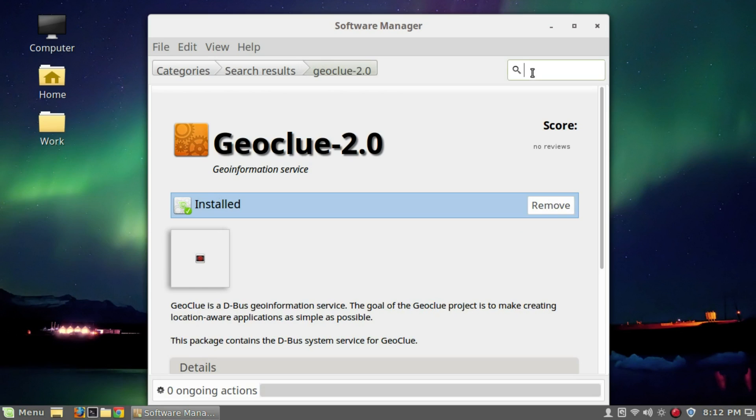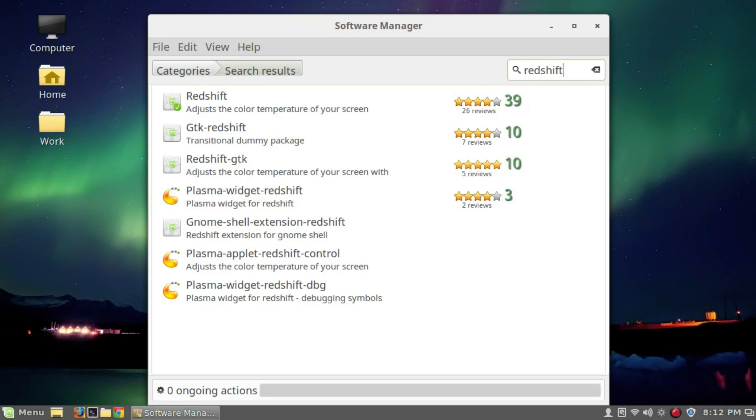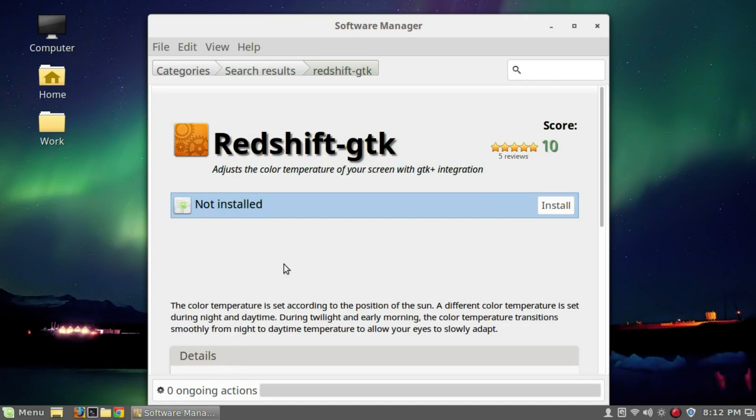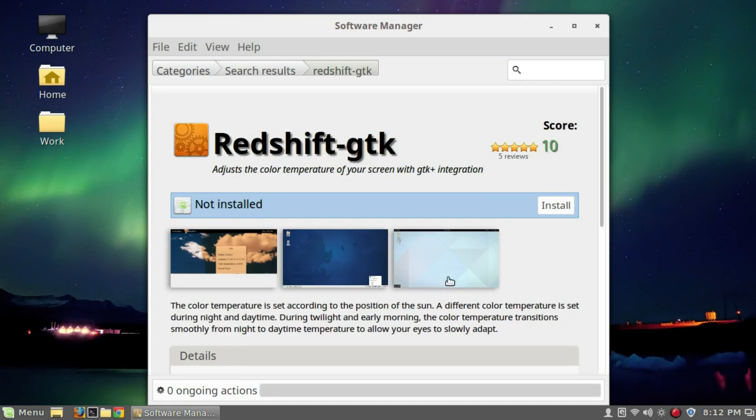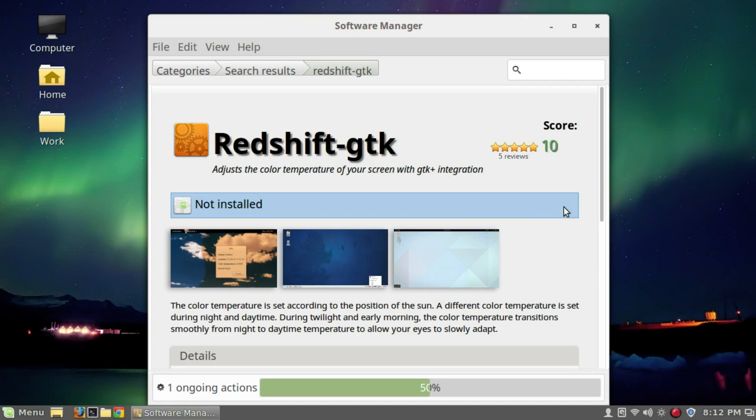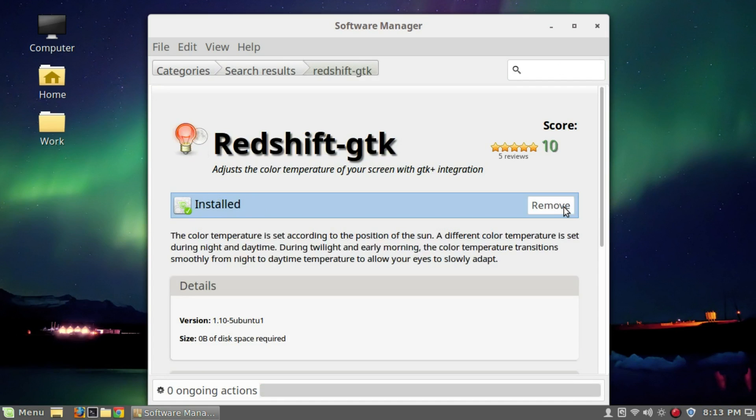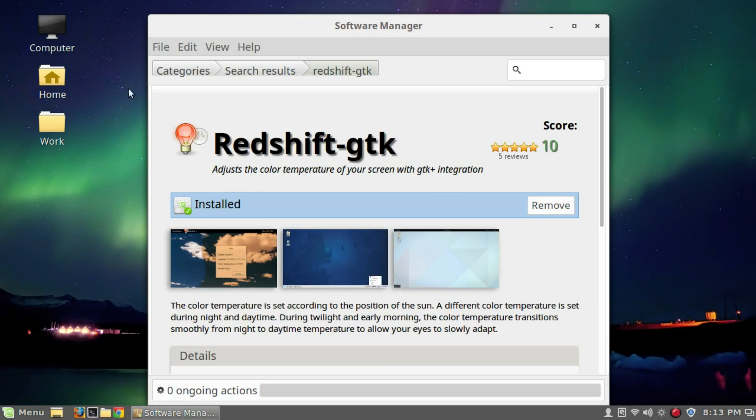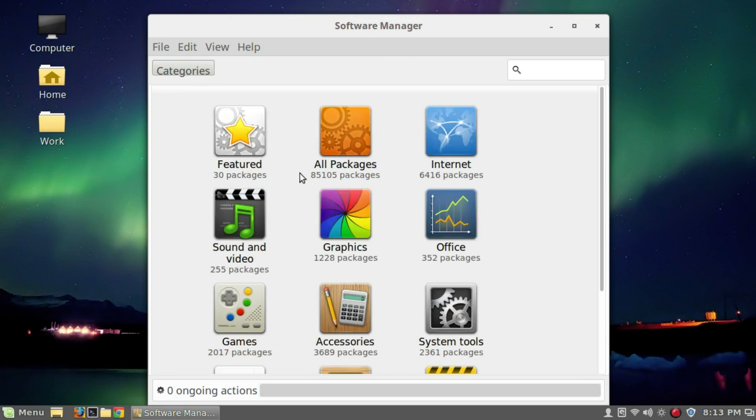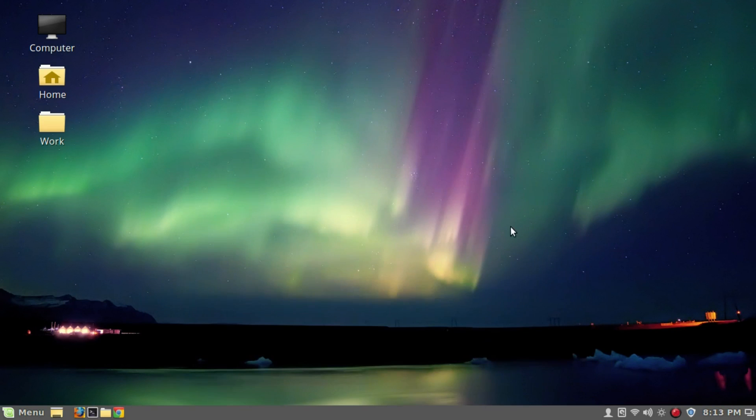Press install. We will install Redshift GTK. Click install and it's installed, but it hasn't started yet.